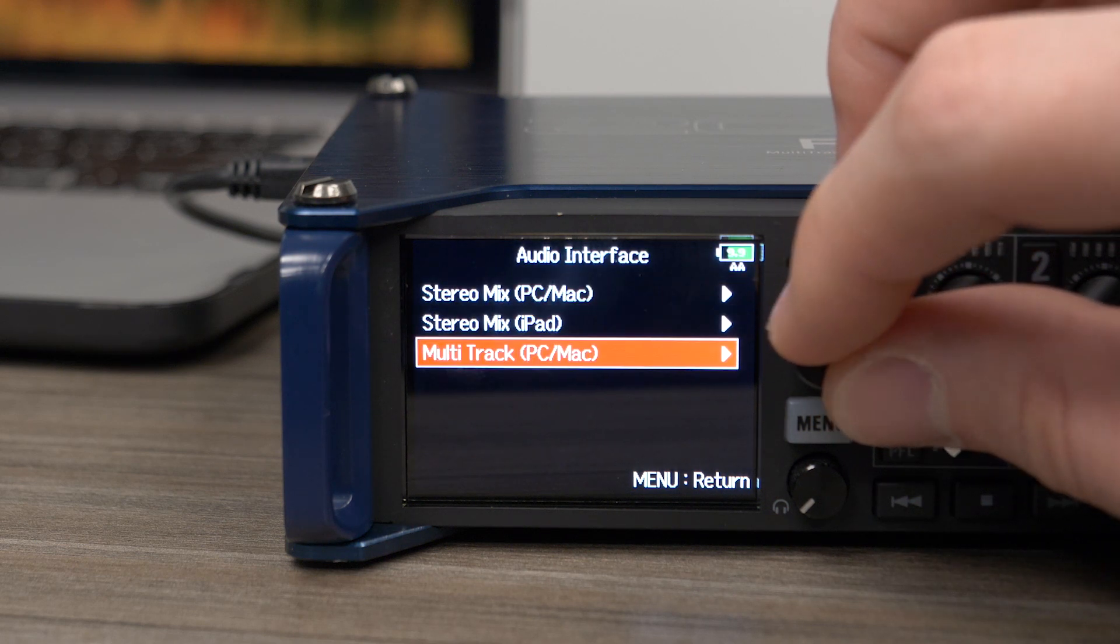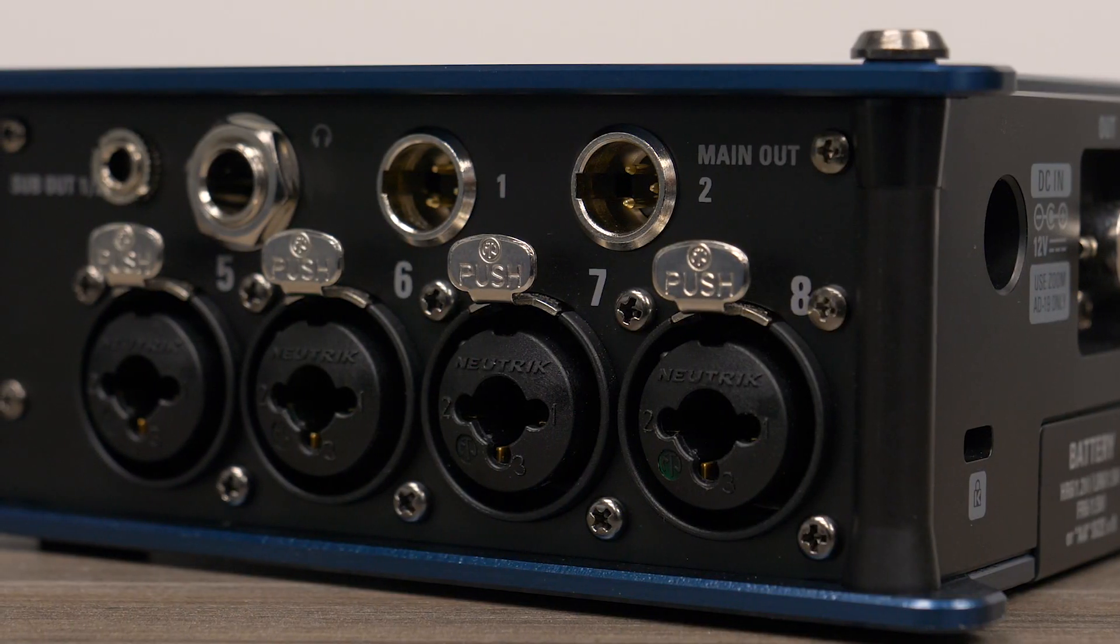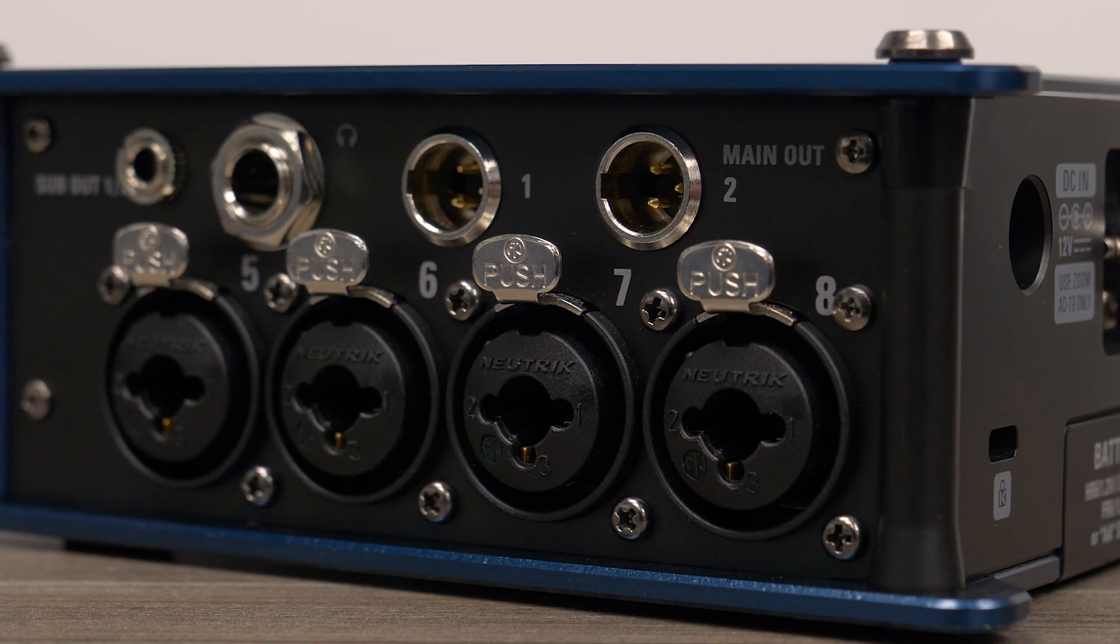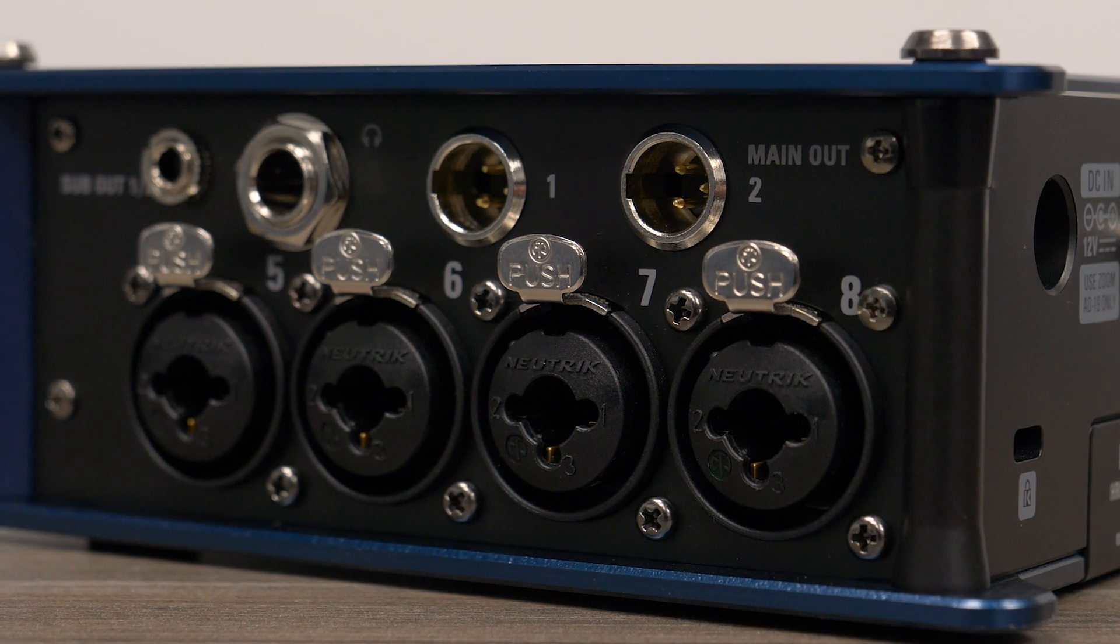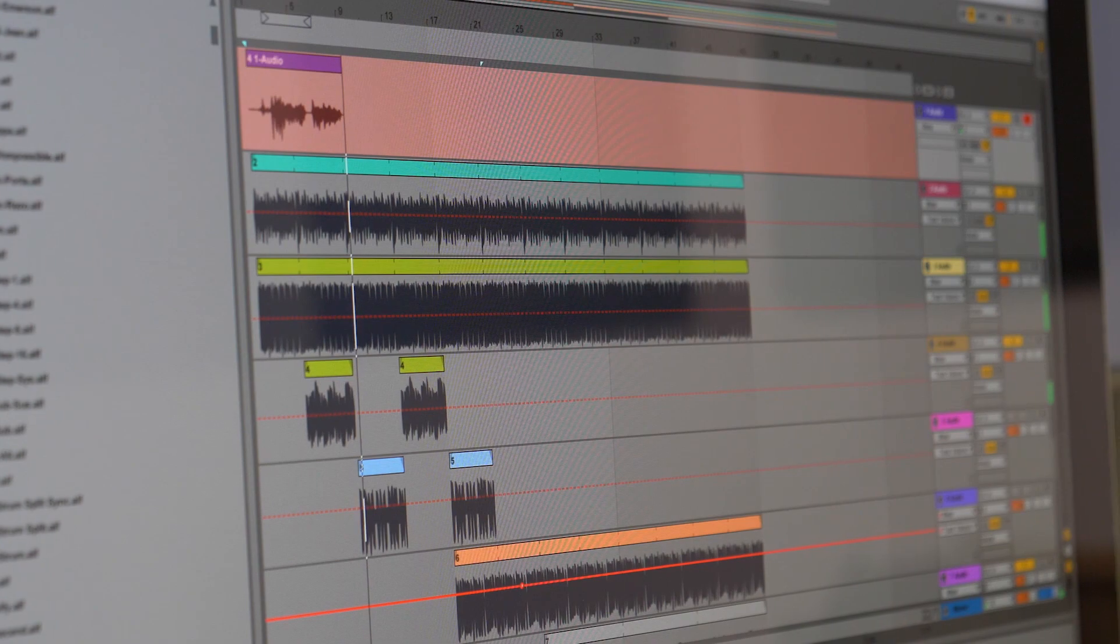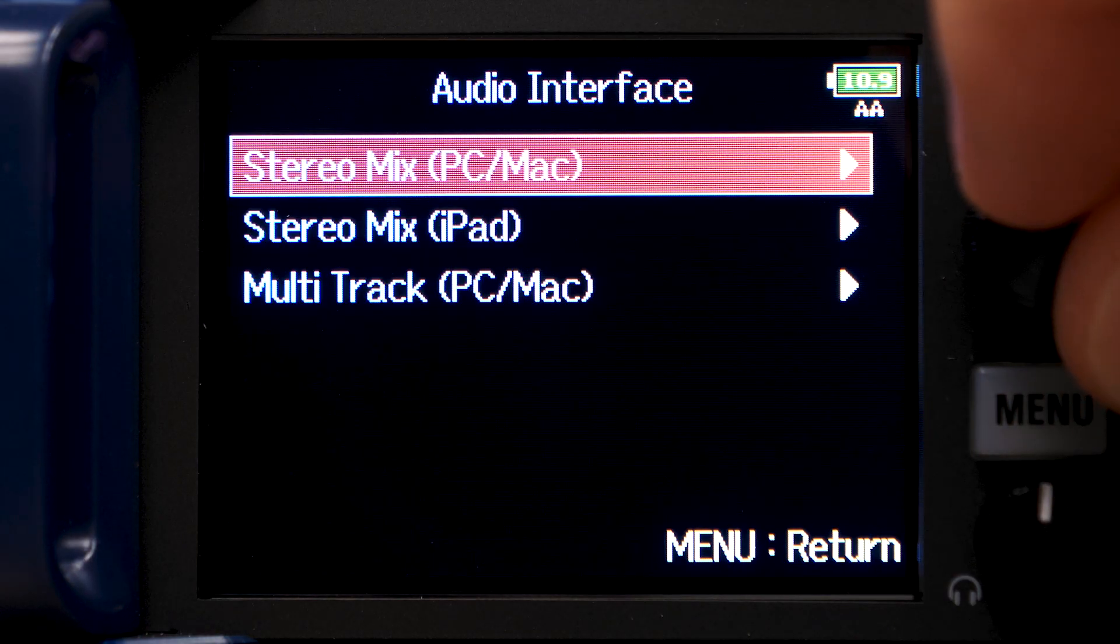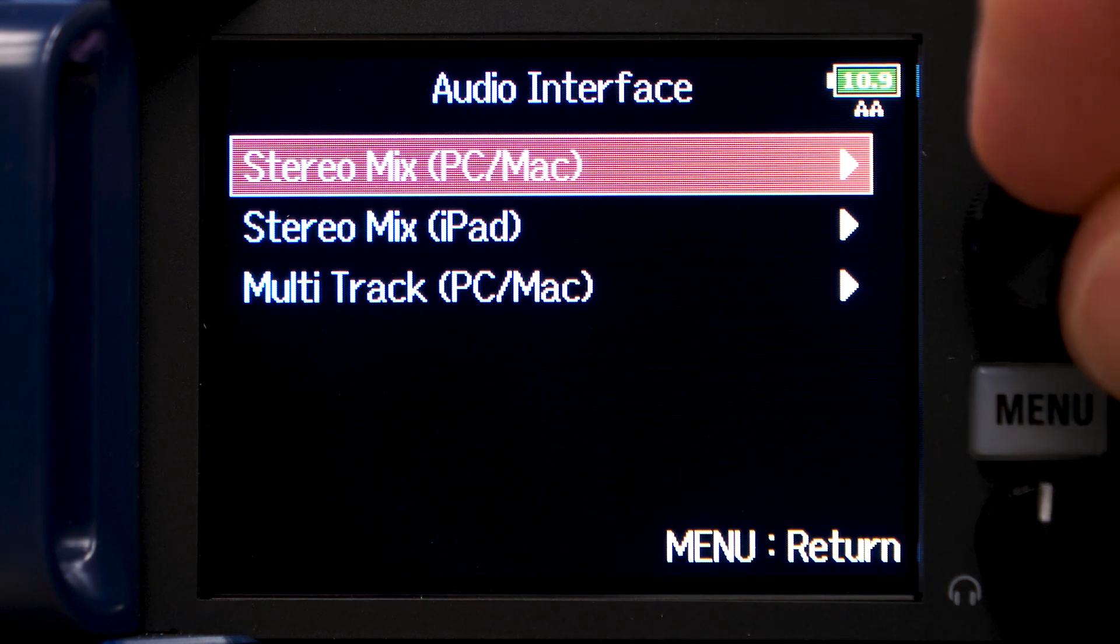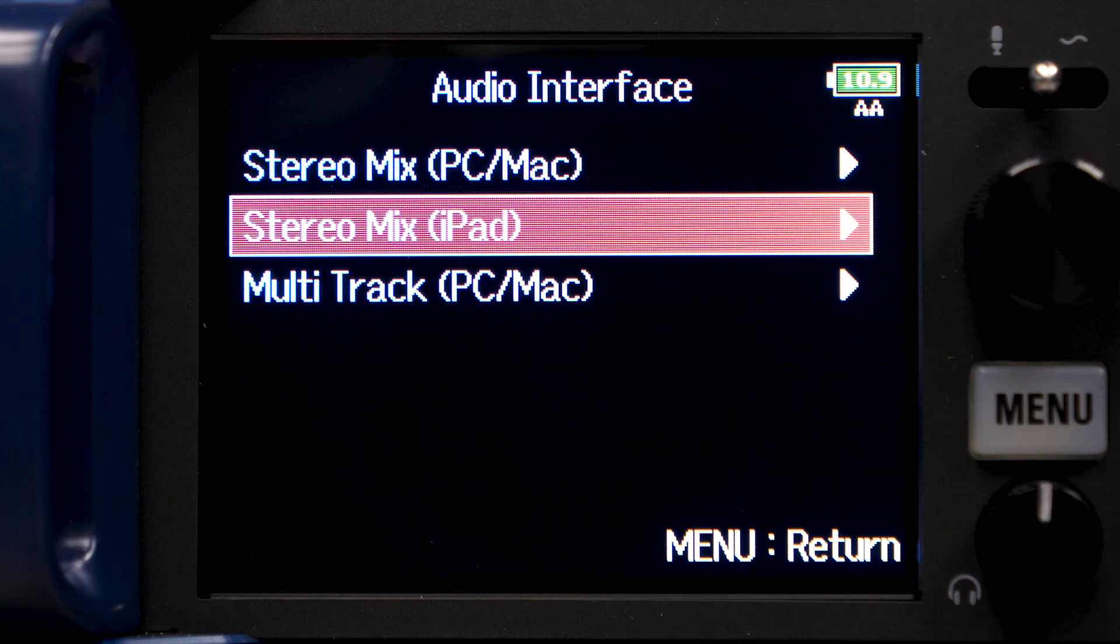Selecting Multi-Track will allow you to use the F8n as an 8-in, 4-out USB audio interface up to 96 kHz 24-bit, which is ideal for recording isolated inputs into a DAW. Use the Stereo Mix PC-Mac option for connecting to a live streaming software on your computer, and the Stereo Mix iPad for connecting to an iOS device.